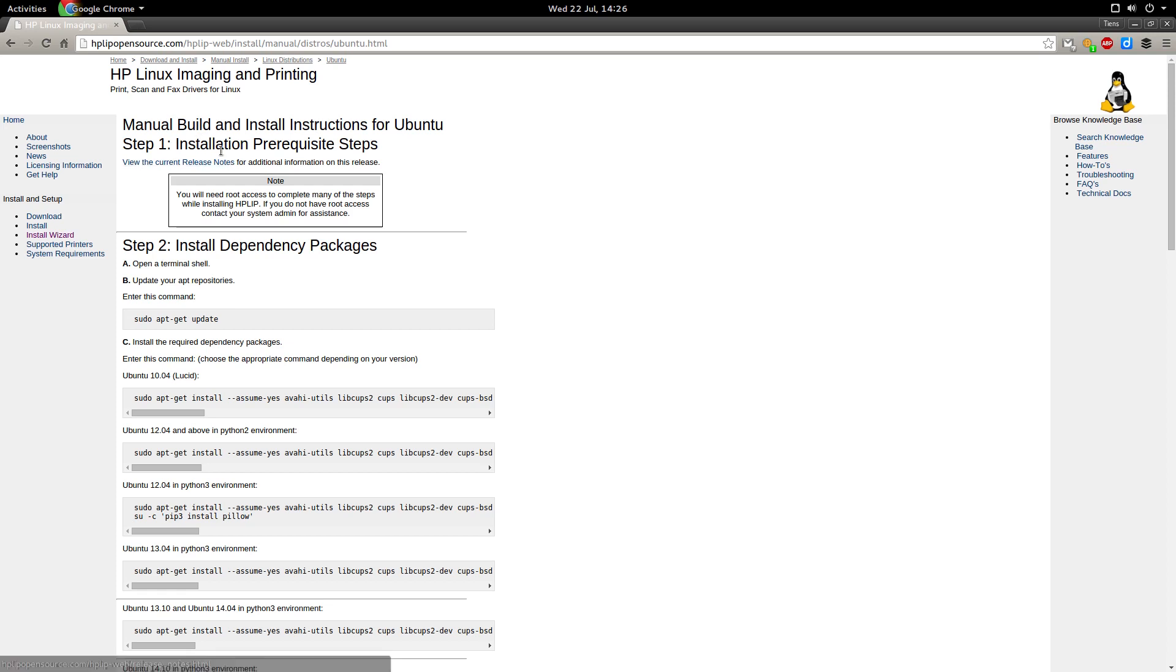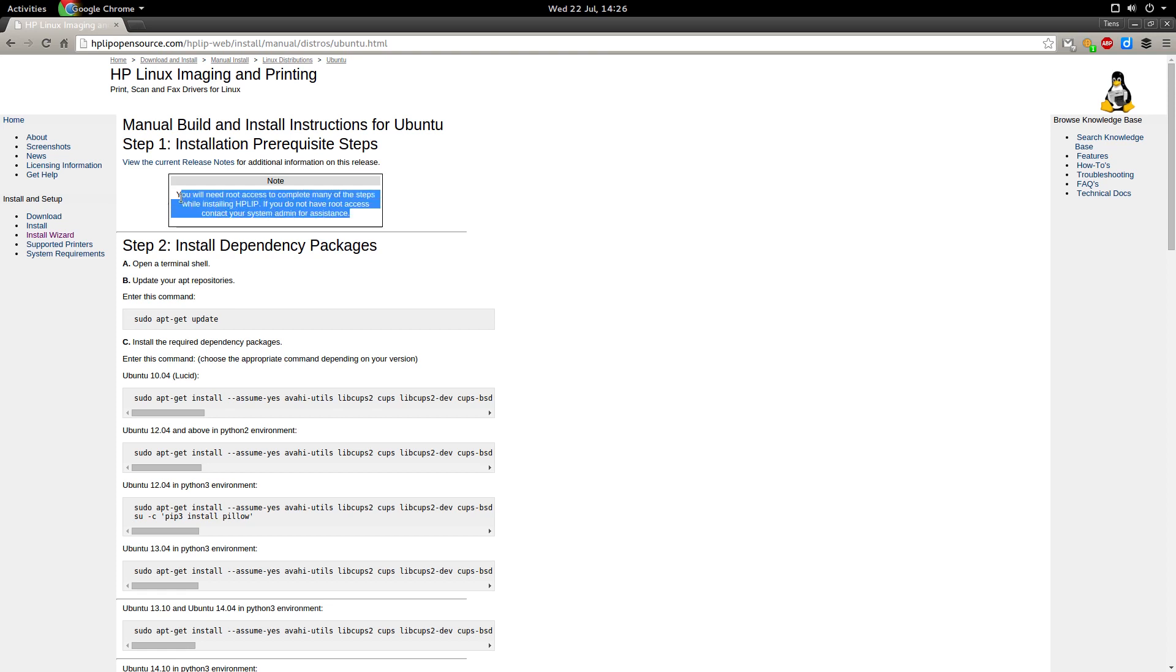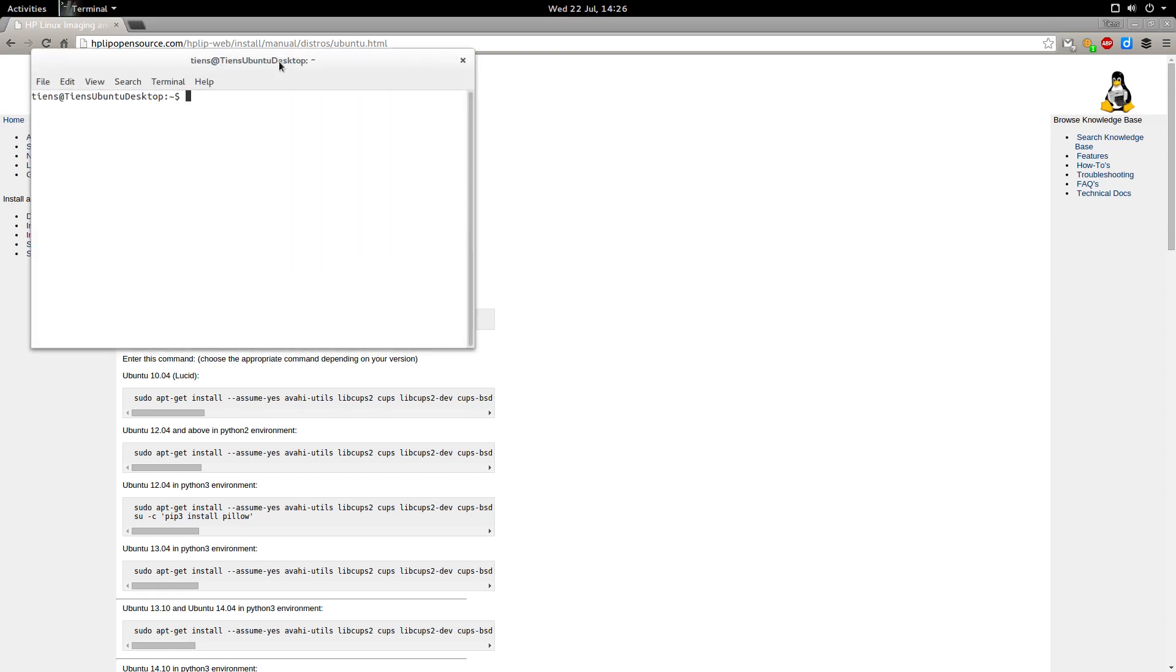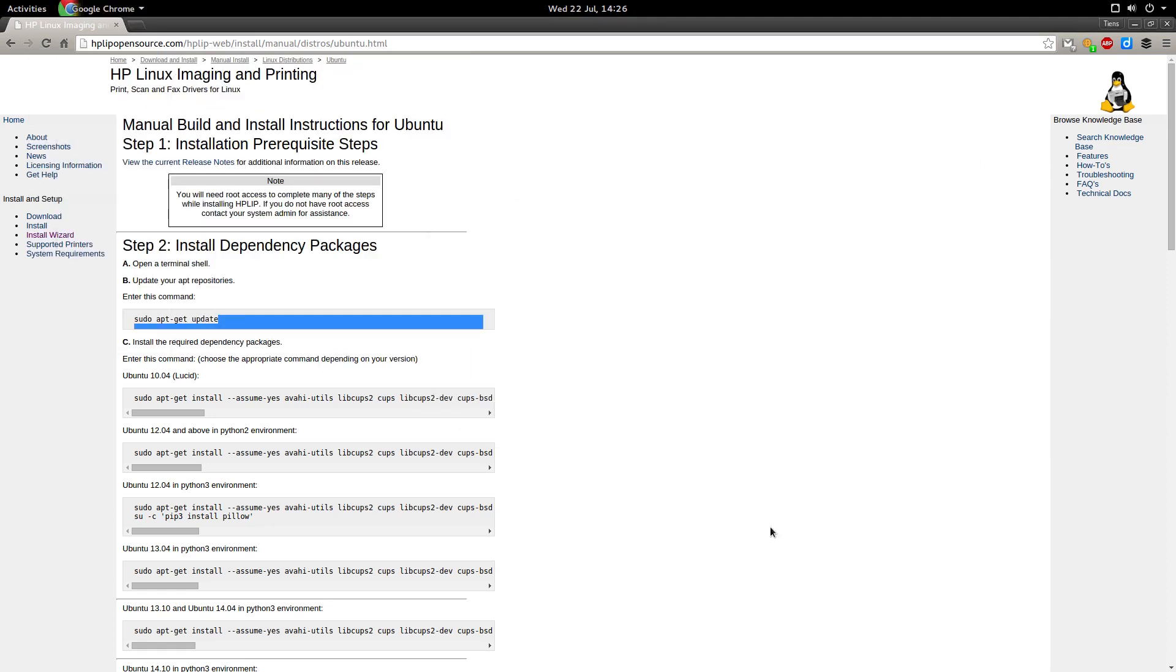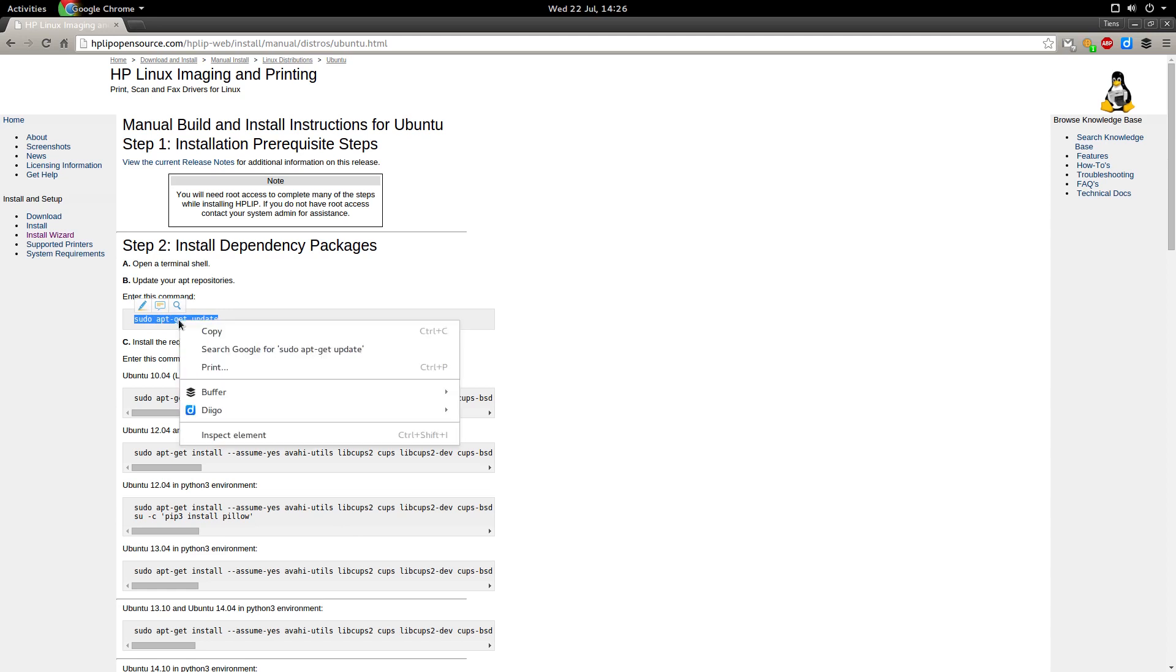This is prerequisite steps. You'll need root access to complete many of these steps. Since most of you guys will probably be installing this on your local machines I'm sure you'll have sudo access. So what we want to do first is press Ctrl+T to open the terminal and run sudo apt-get update.